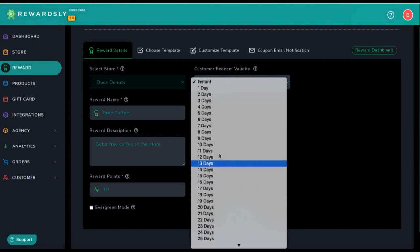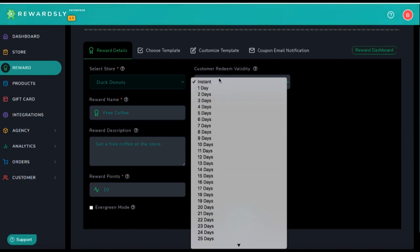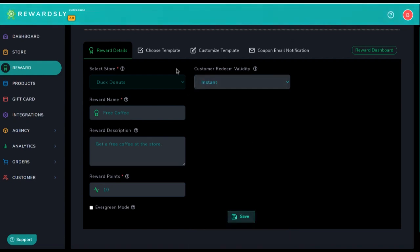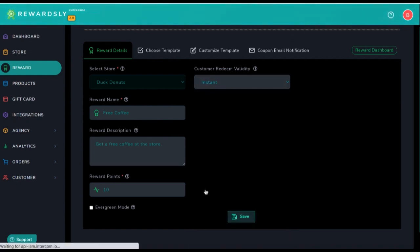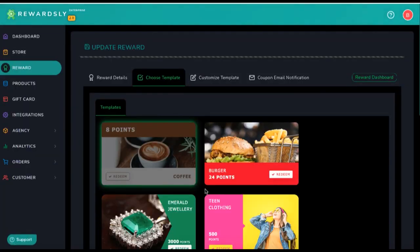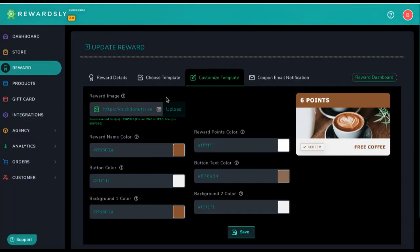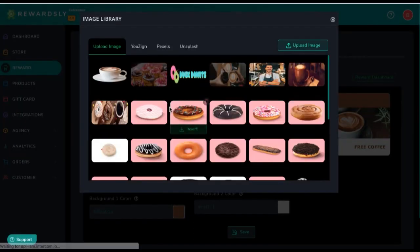You can choose when they can redeem it — they can get it right away and don't have to wait a certain number of days if the product has to come into stock, for example. Then we can choose the template. There are already a bunch of templates for popular rewards and products like burgers and coffee, but you can customize it by uploading an image. You can upload an image this way, or you can search on Pexels or Unsplash for tons of images, like a coffee image.